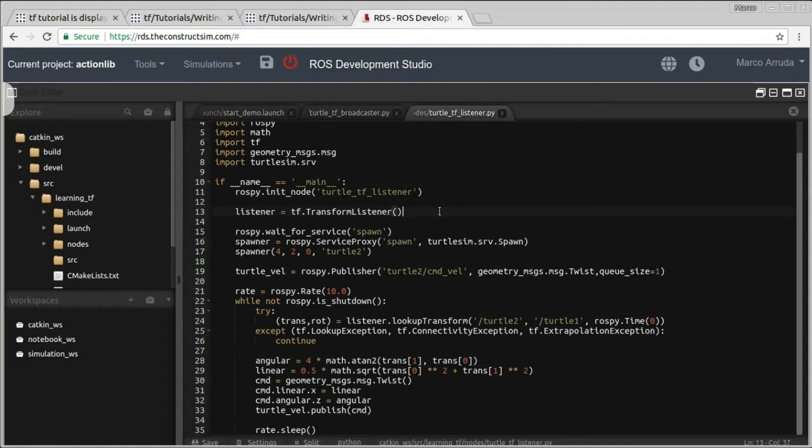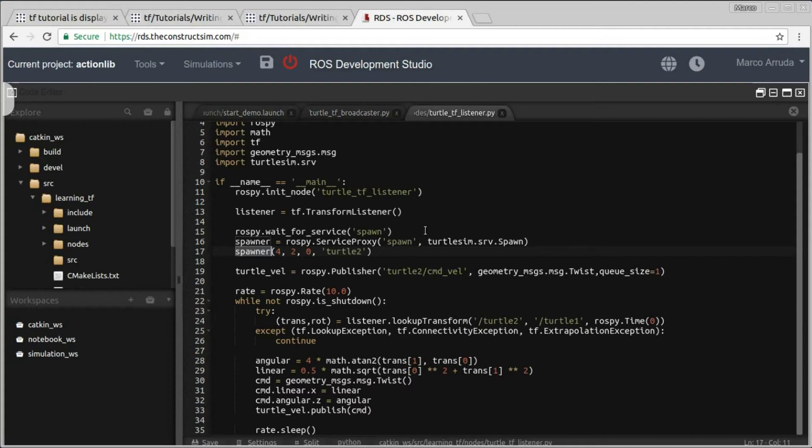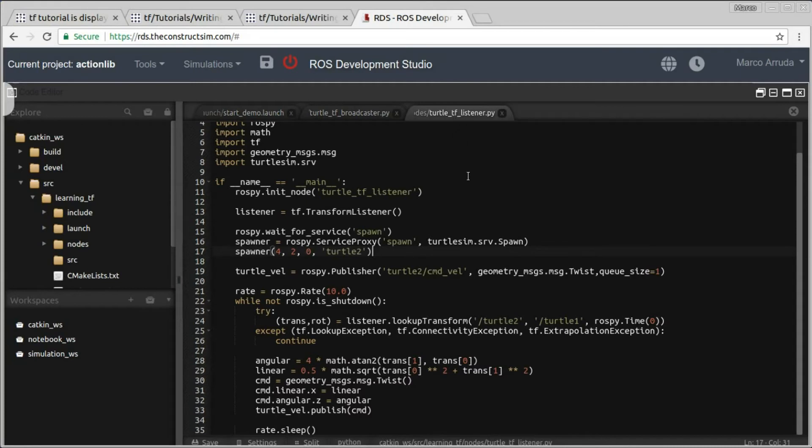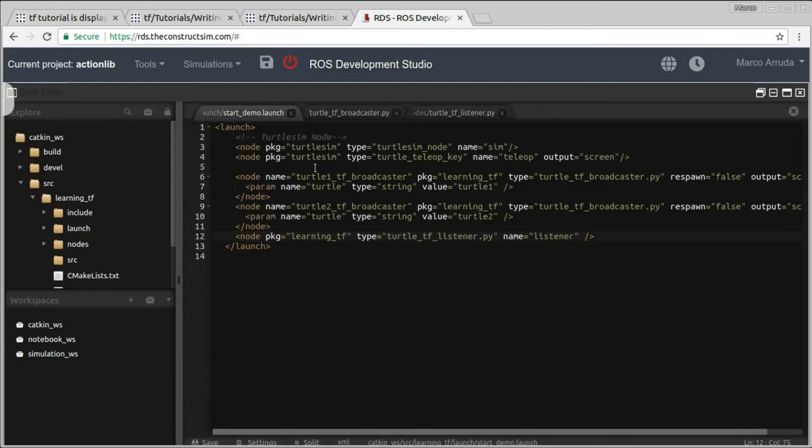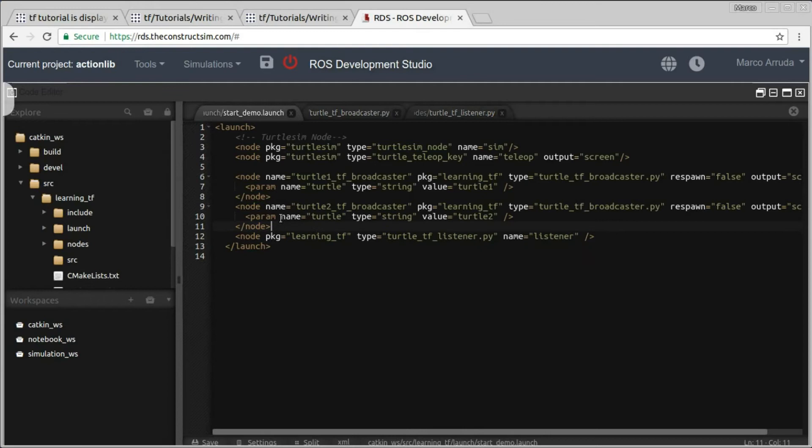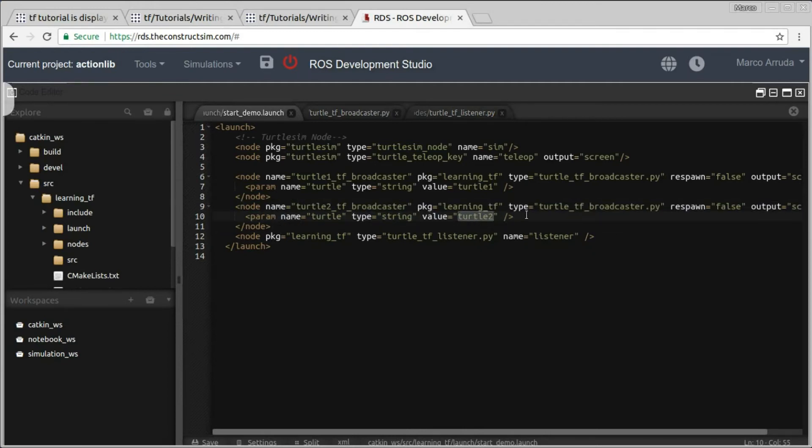And this node here is spawning the second turtle. So we have here the spawner function. Actually it's a service of the Turtle Scene node, the Turtle Scene Simulator. So that's why we have to run this node, the TF Listener, not only to make the second turtle follow the first one, but also to spawn the second turtle. So if you don't have the listener being launched here, it doesn't make sense to have the Turtle TF Broadcaster for the second turtle, Turtle 2.